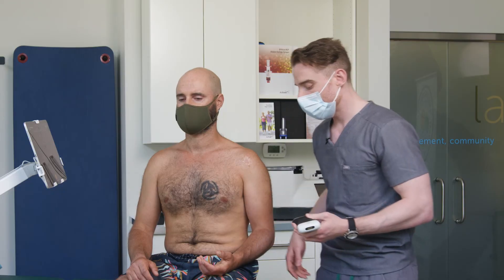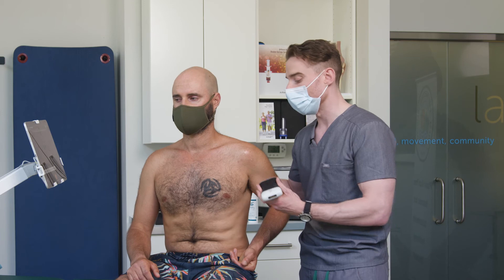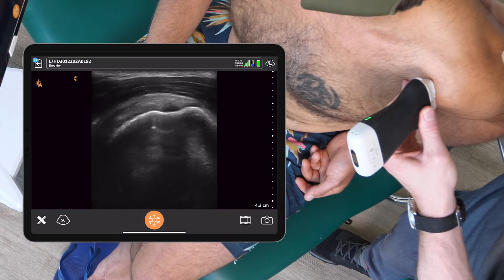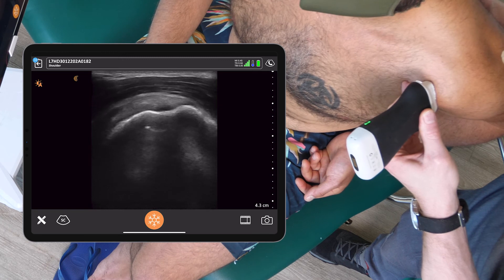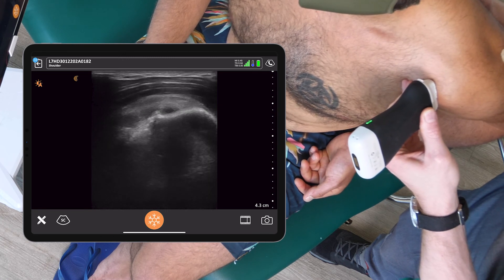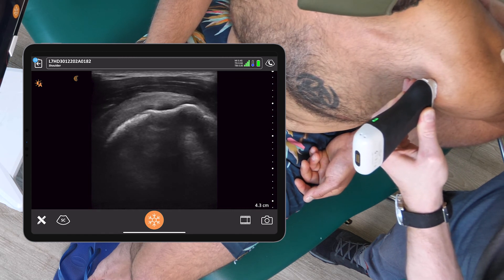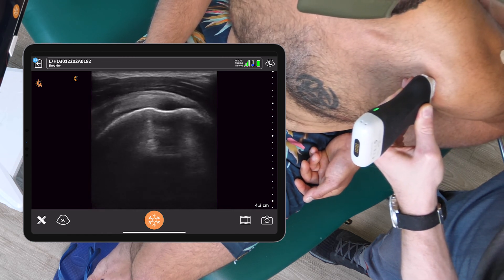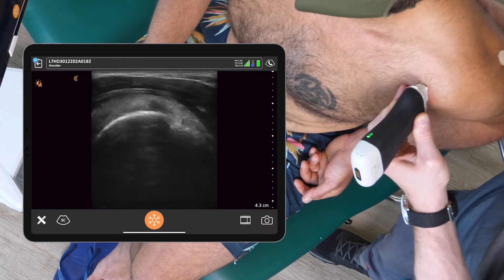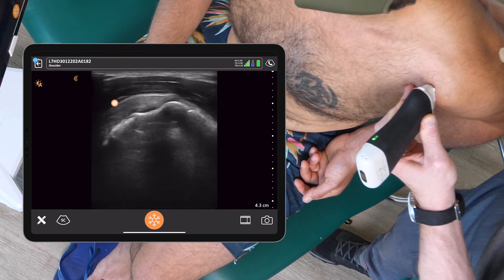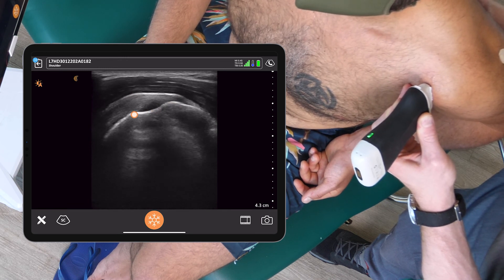Now we're going to ask Jaden to go to position two, and we're going to look at the supraspinatus. When we're appreciating the tendons of the rotator cuff, we're thinking about four major things: tendon thickness, calcification, neovascularization, and fibrillar disruption. In Jaden's case, I see no problems with the supraspinatus, as the tapering of the tendon on the lateral aspect of the humerus conforms quite nicely.